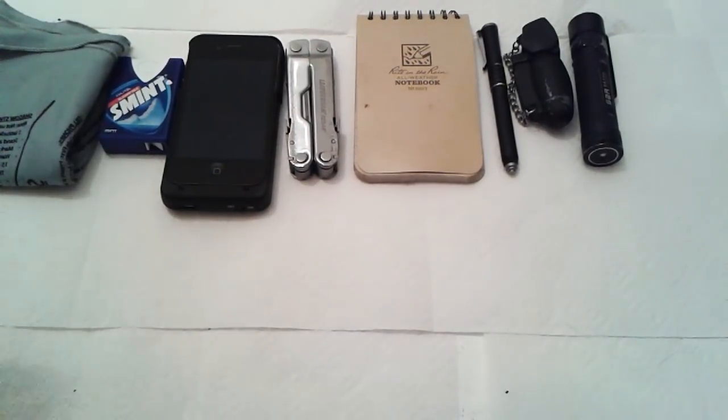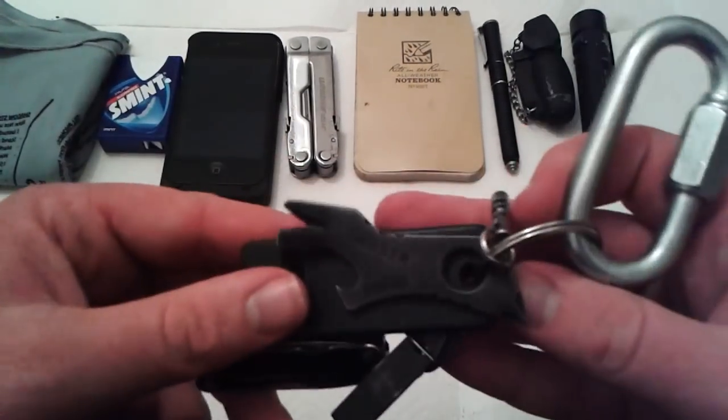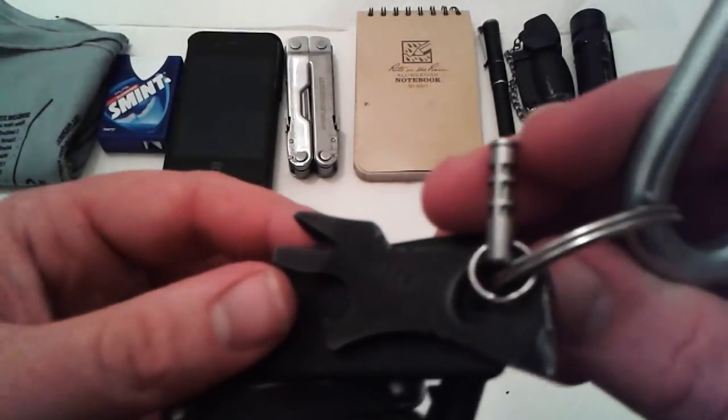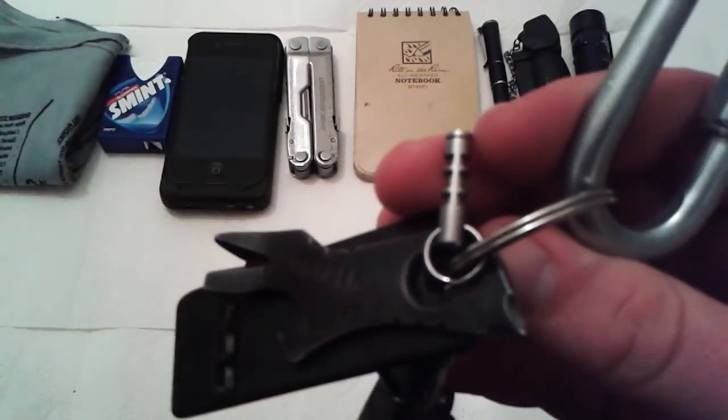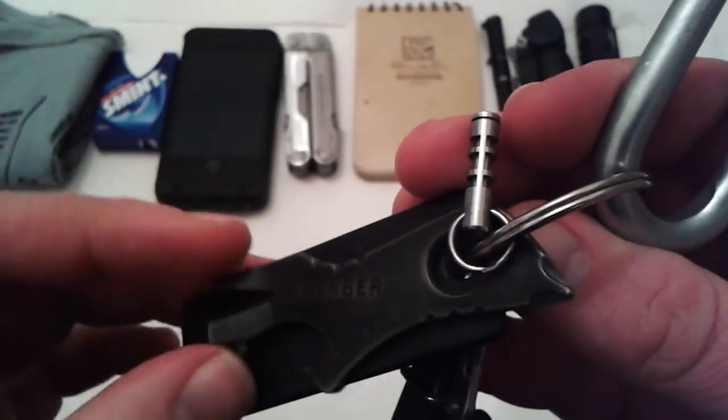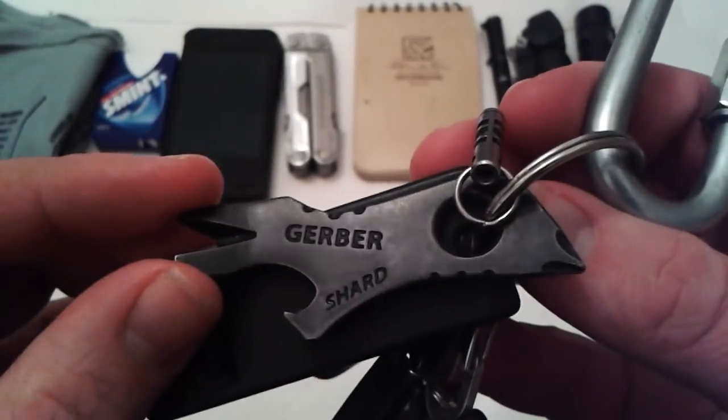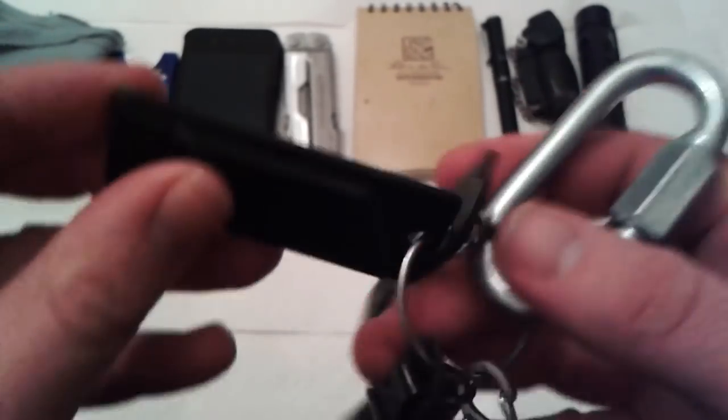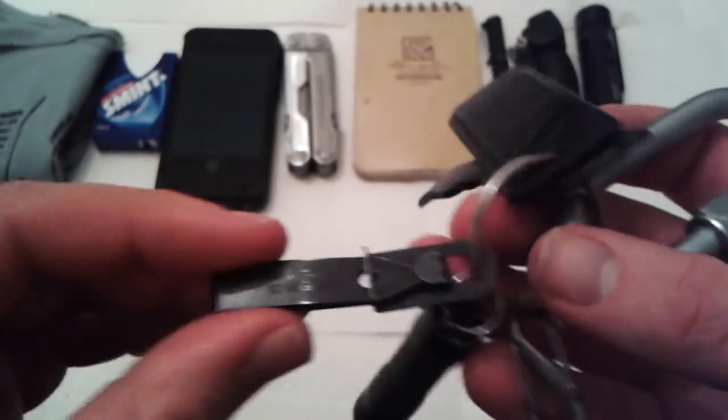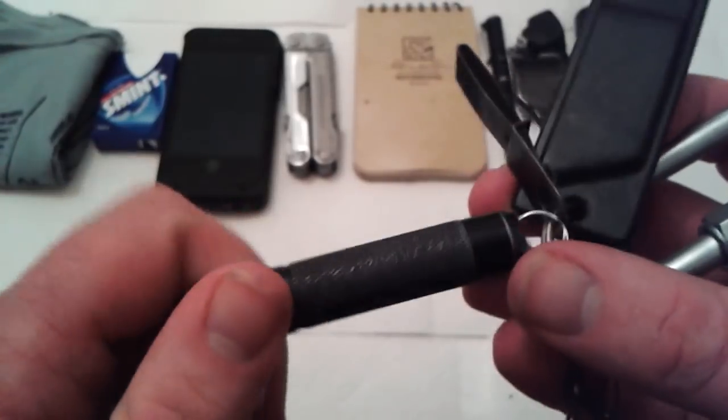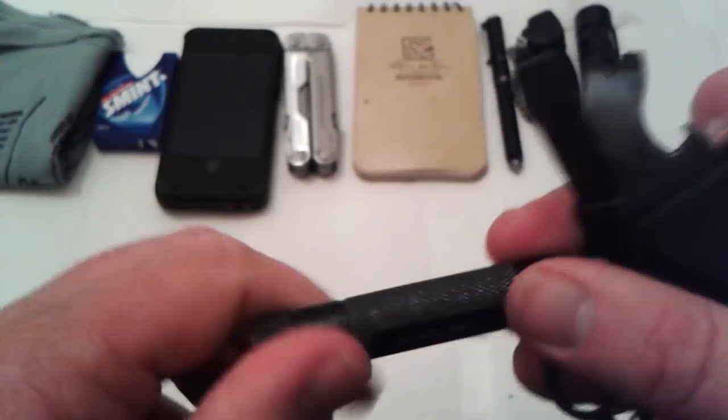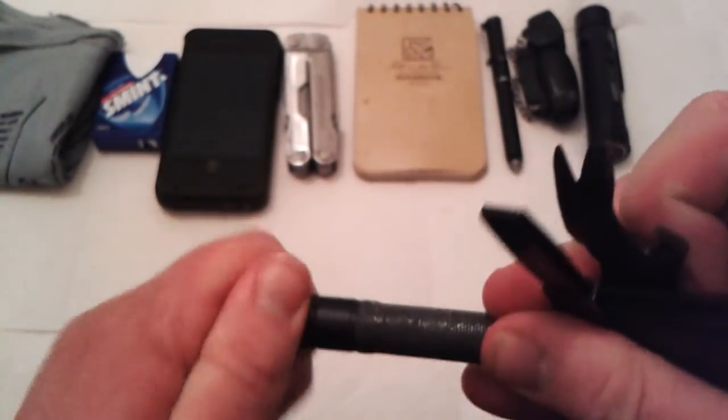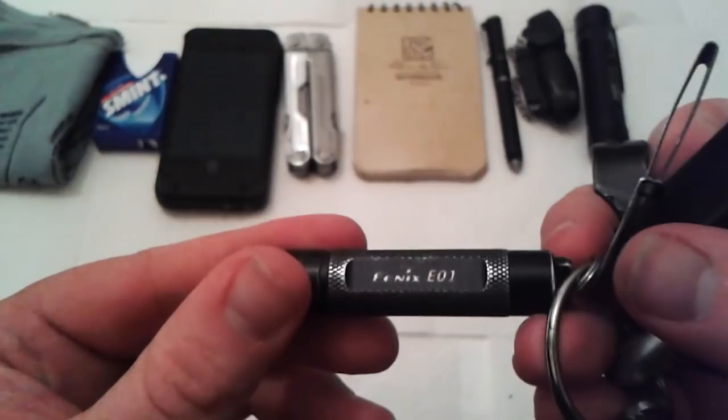So keys, little bits of change. I've still got the glundhook key fob thing, Gerber Shard, Topps Rip Whistle, Uncle Bill Sliver Grippers, the Phoenix E-01, which I think is coming up to about five years old now and still works just as good as the day I got it.